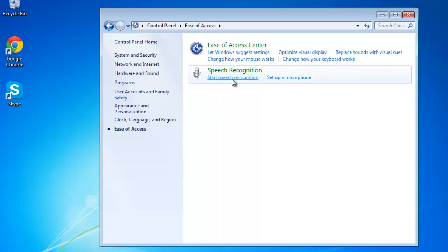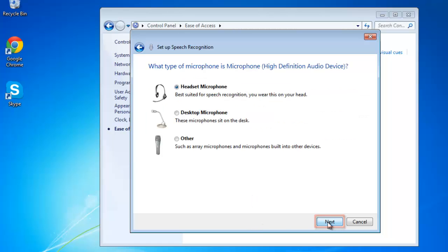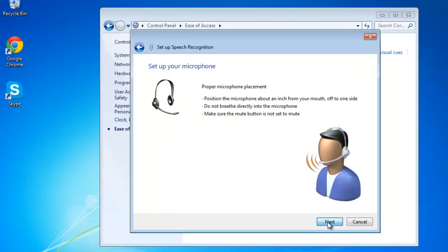A wizard will begin to guide you through the process. Click Next and the wizard will ask you what sort of microphone you have. Select what you are using and click Next. Position the microphone as described in this step and click Next.